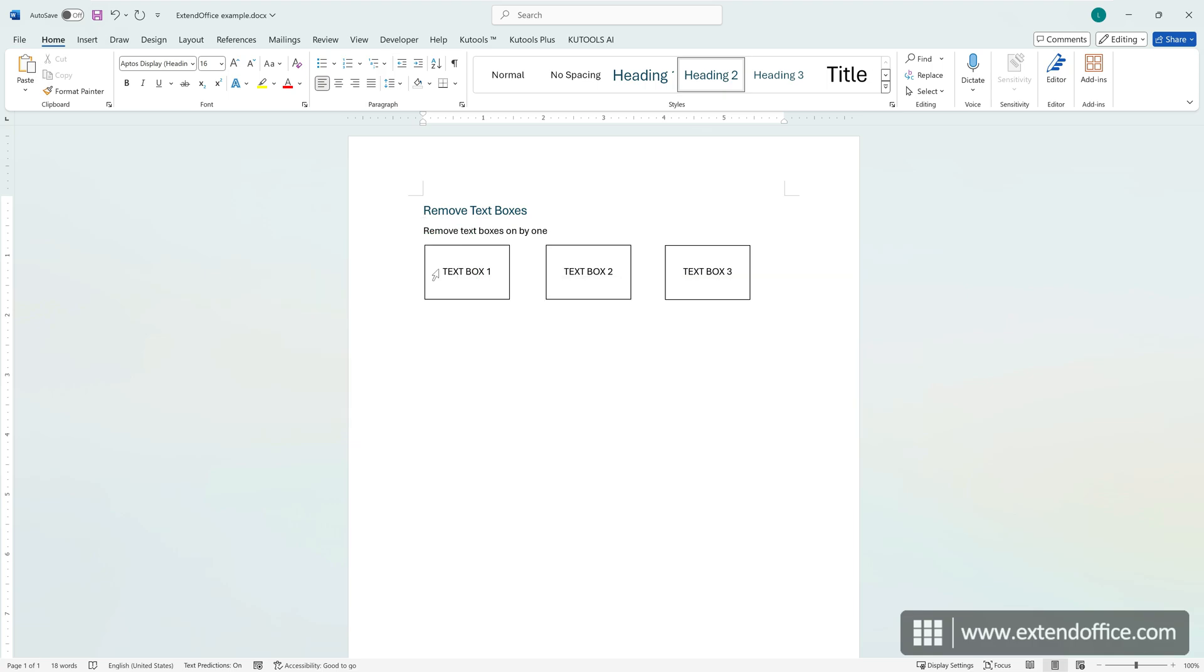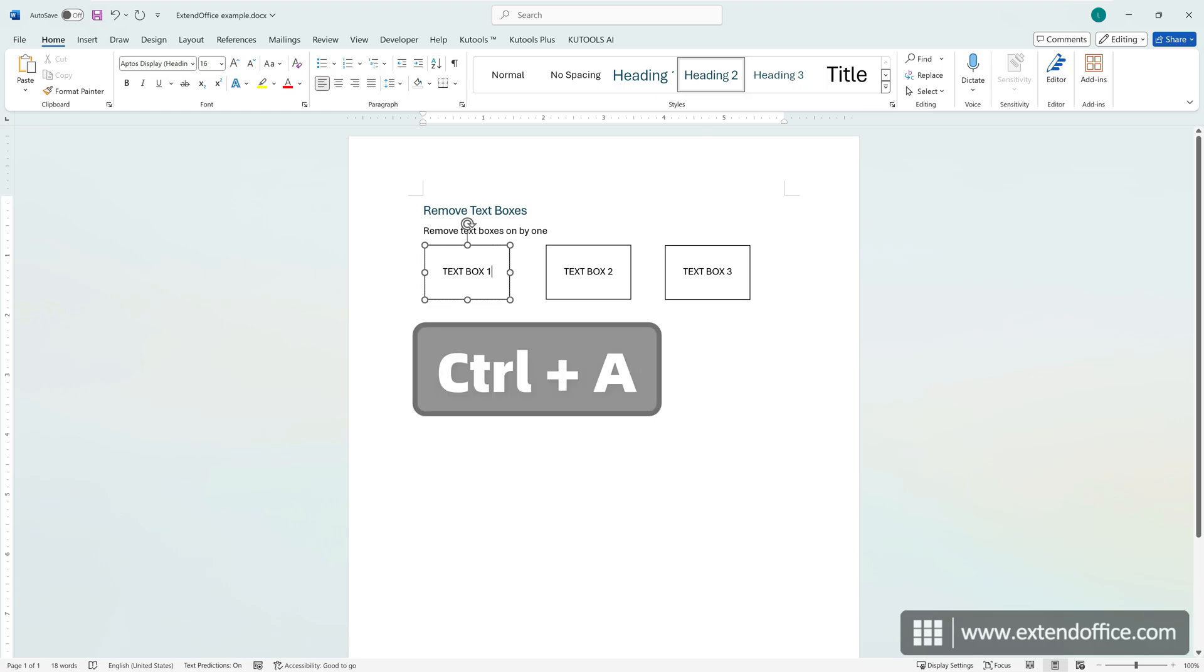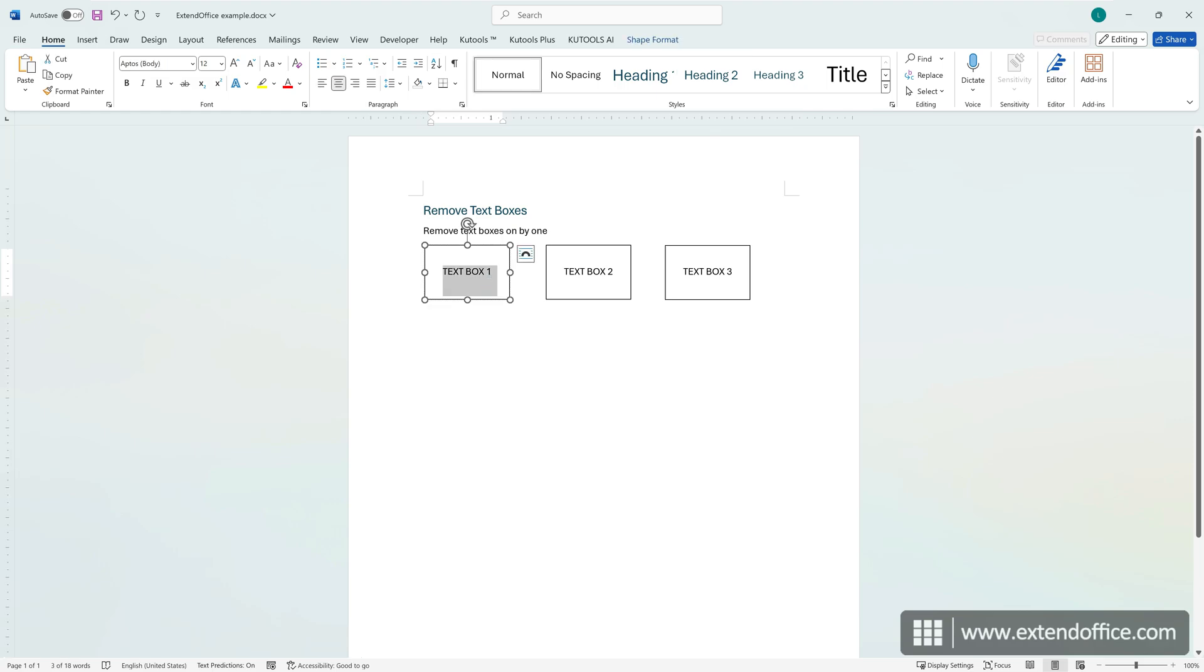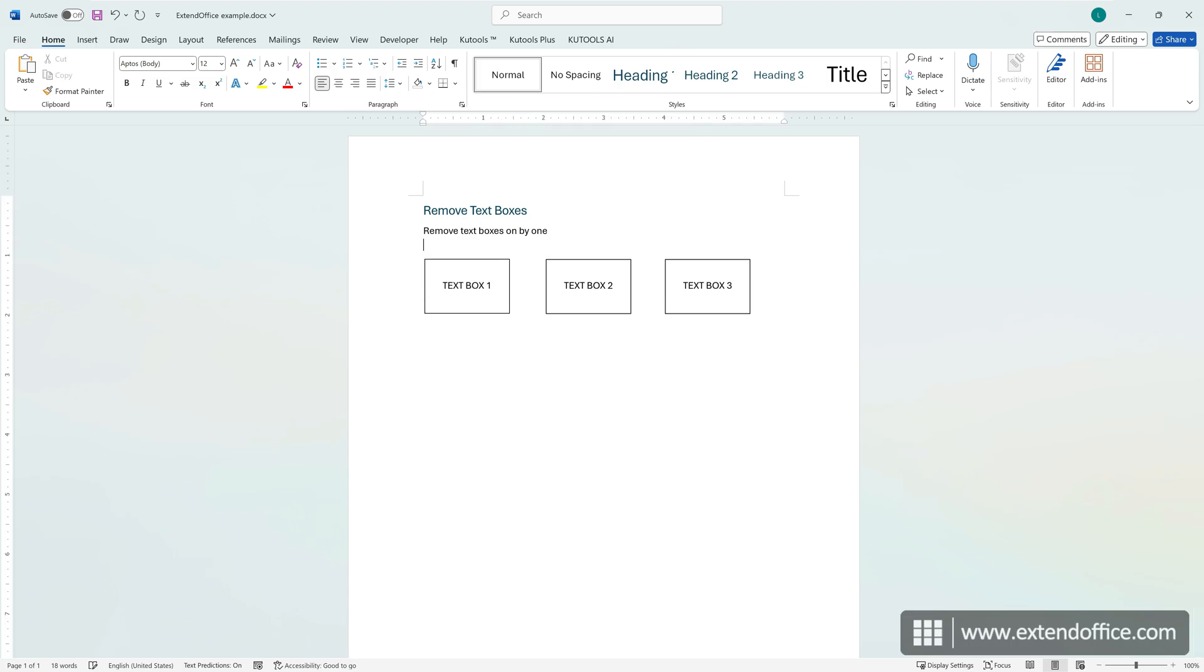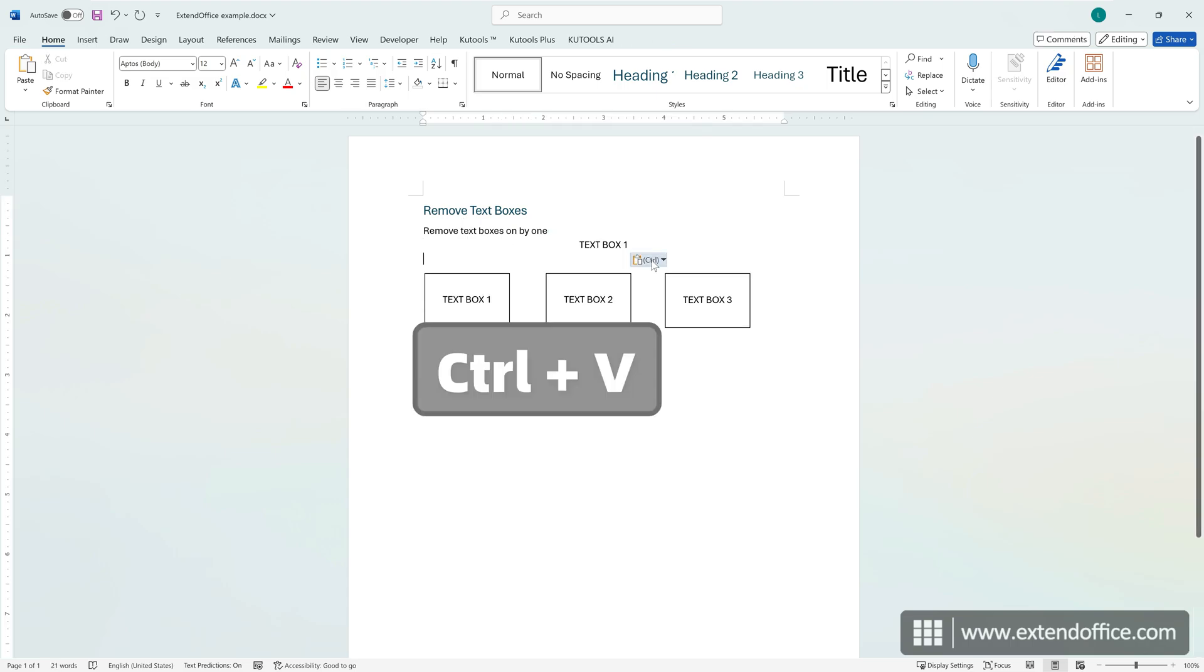If you need to keep the text inside a text box, click inside the text box, press Ctrl and A to select all text, and press Ctrl and C to copy them. Then click outside the text box and press Ctrl and V to paste the text to the document.